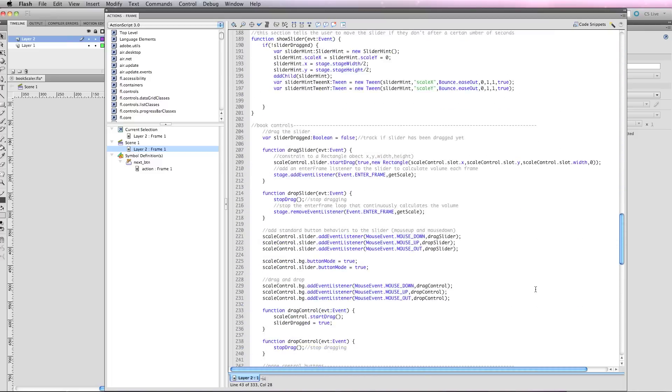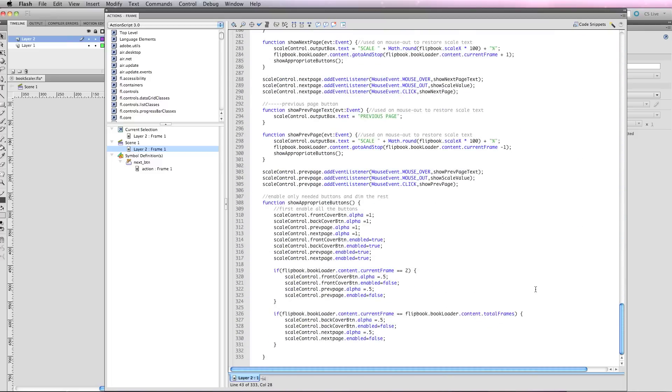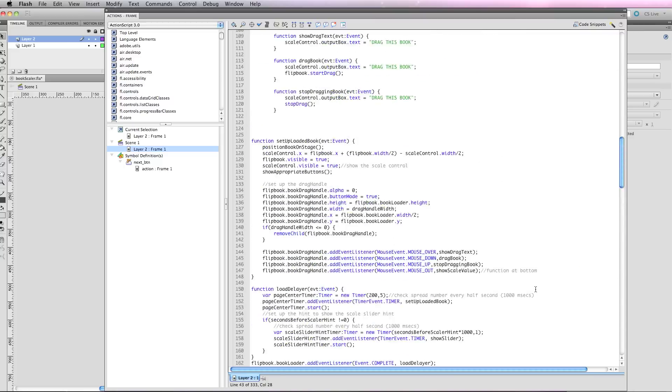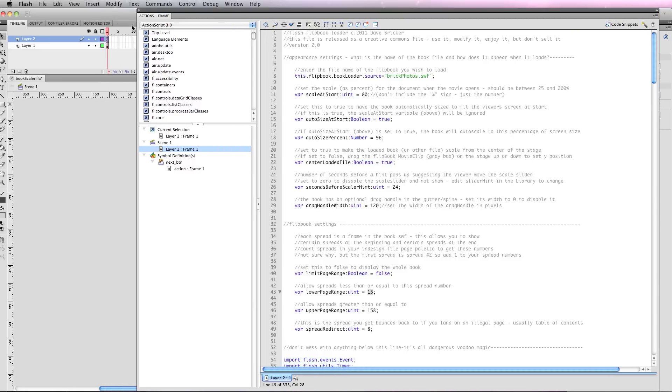If you know what you're doing, a lot of this code is commented and you're more than free to go in and learn from it, modify it. But if you are just a casual user who doesn't really care to learn Flash, all you need to do is click on this very first frame of the timeline and you'll find everything you need to know right there.